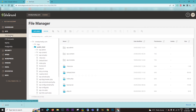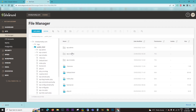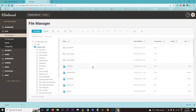Go to the file manager and navigate to the public_html folder — simply double click it. Once you double click, you can see all the folders and files under public_html. You just have to copy and paste the ads.txt file into this folder.